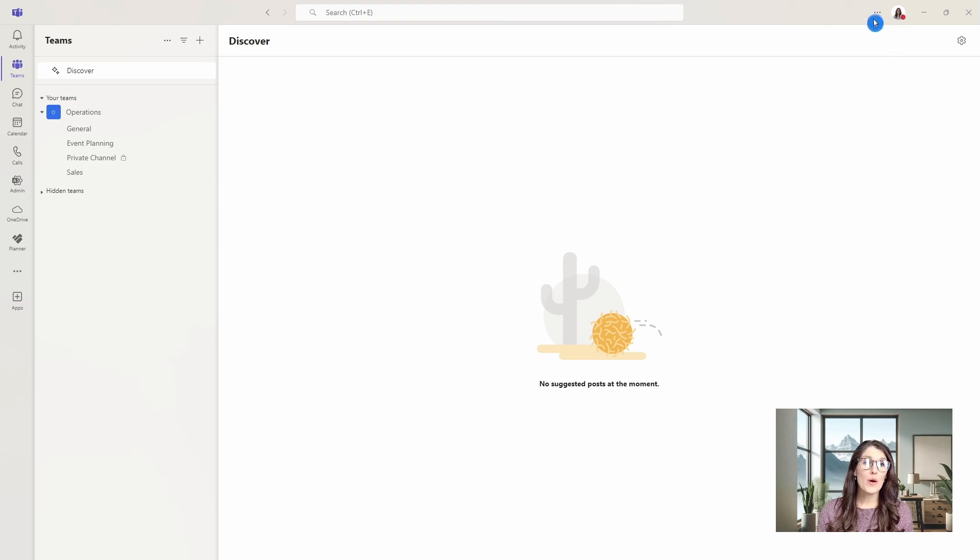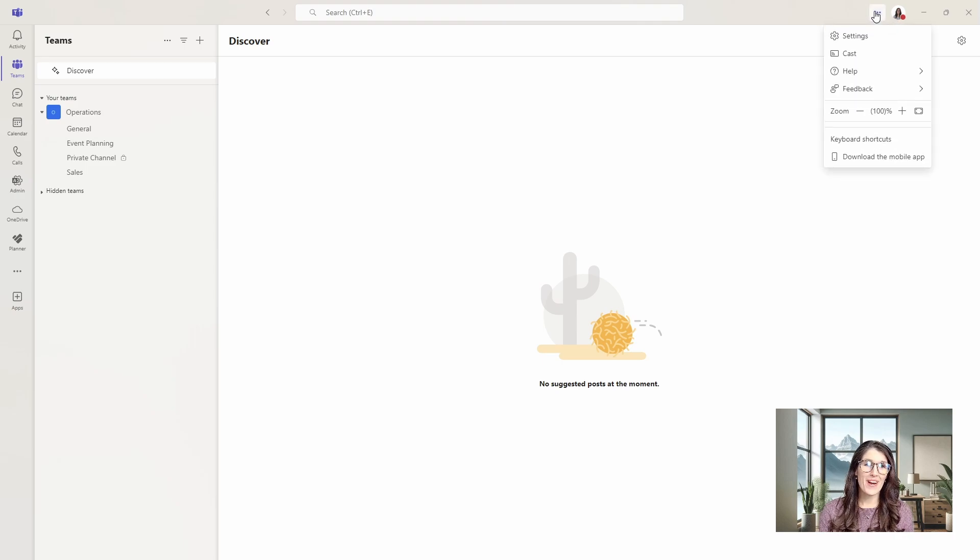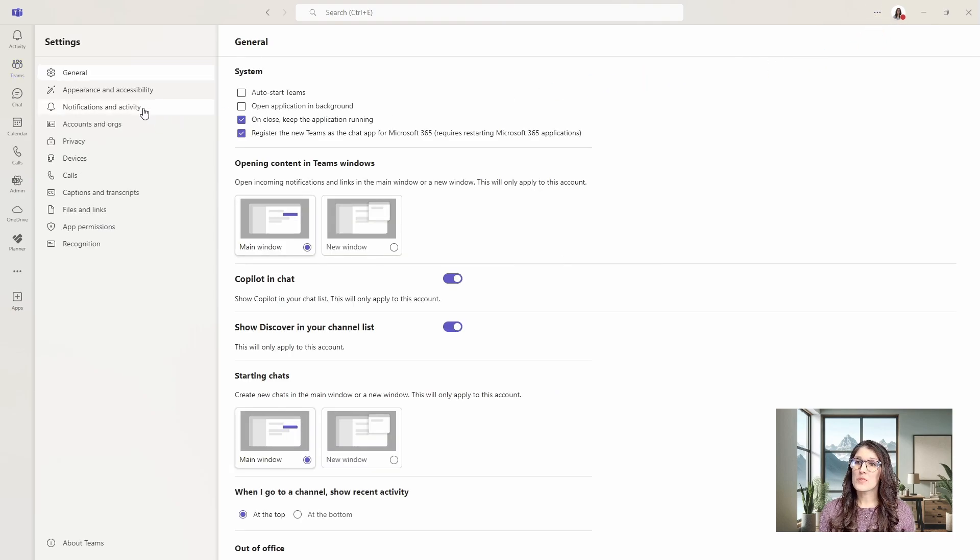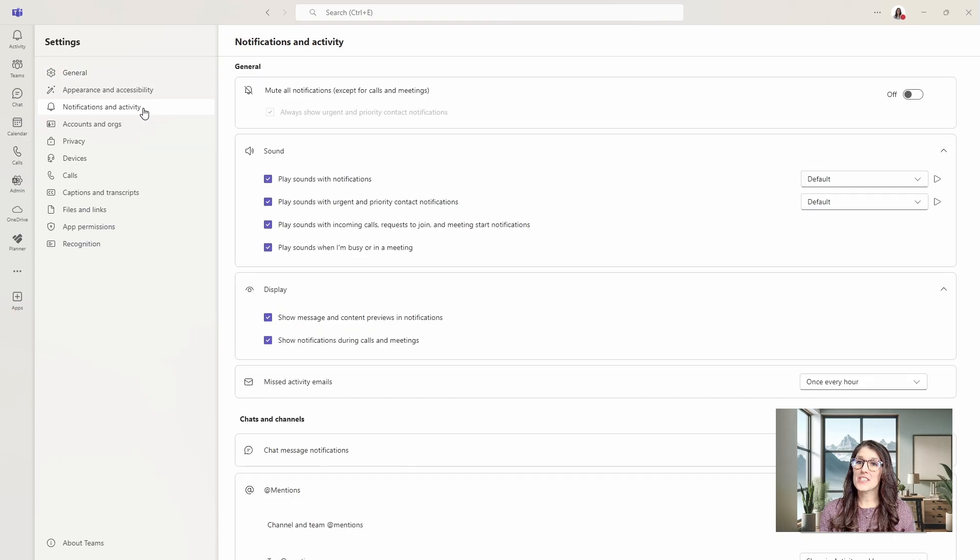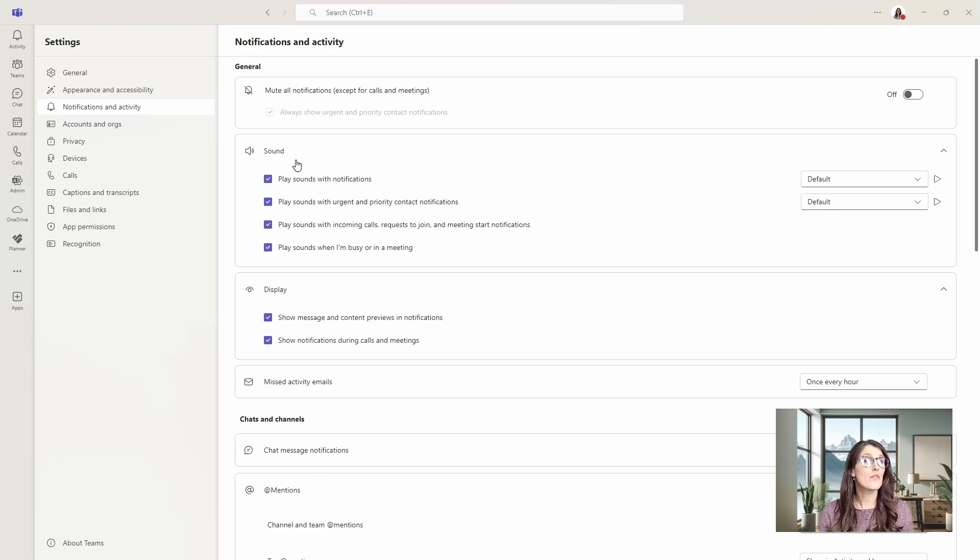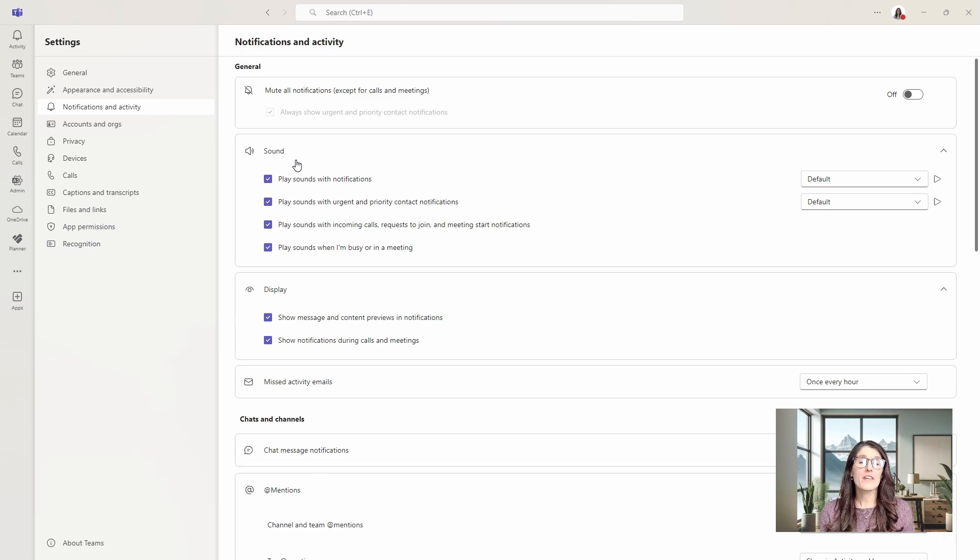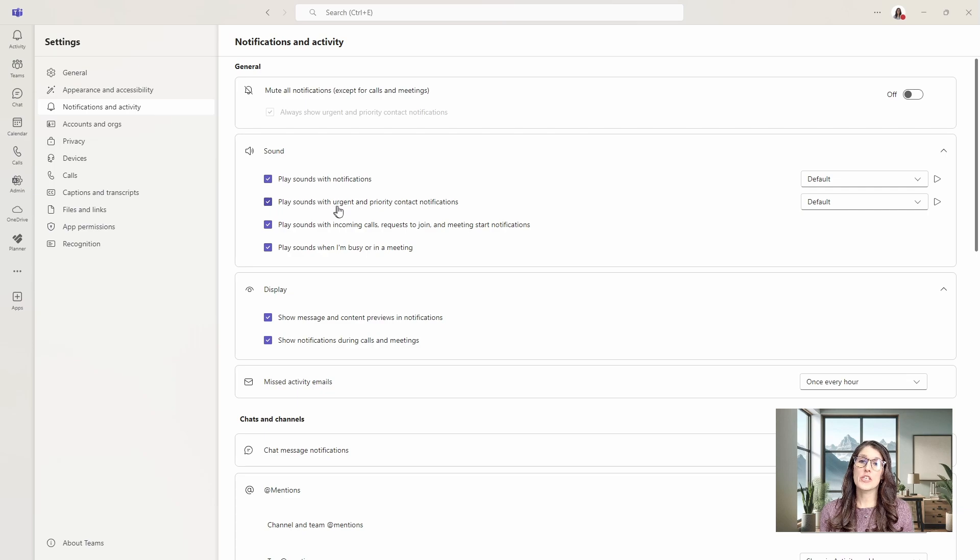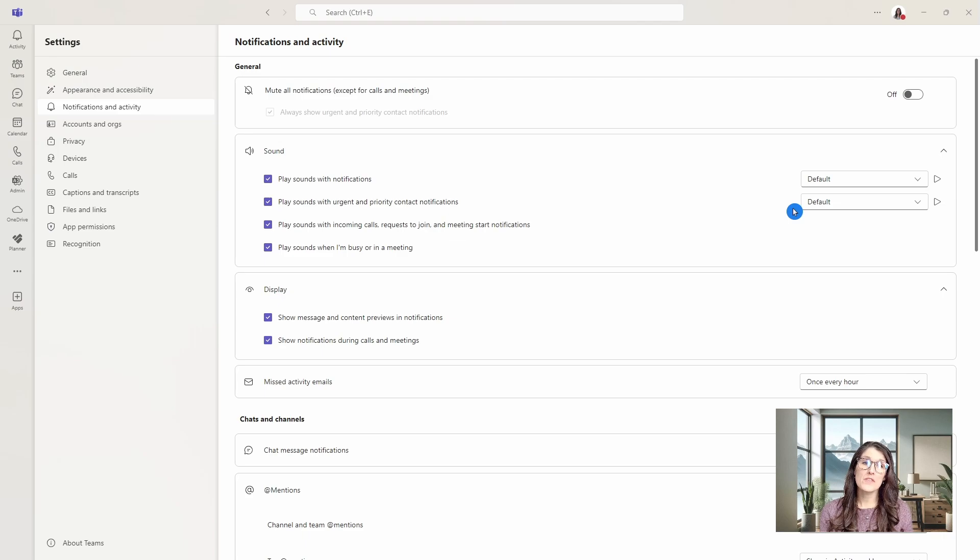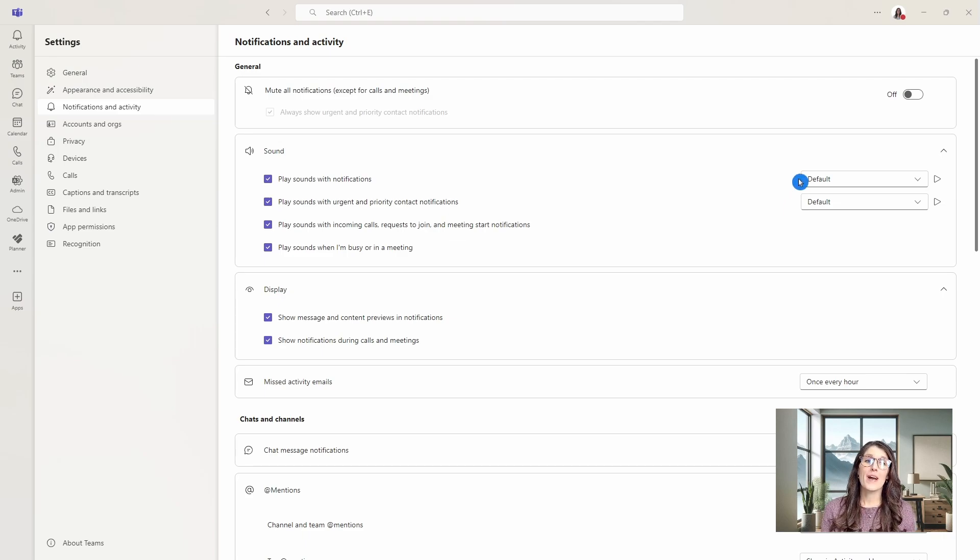If we go up to the ellipses on the top right and select settings, then we can go to notifications and activity. The area that we are looking for is sounds. There are a couple of options here, but the ones that I find particularly helpful are the place sounds with urgent and priority contact notifications. We'll see on the right here that mine is set to default, so it's currently not differentiated from my general notification sounds.